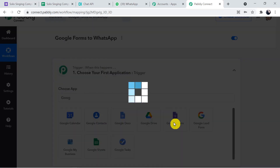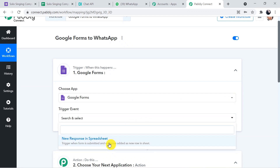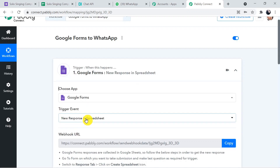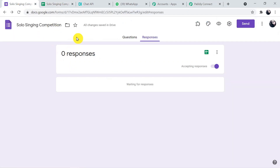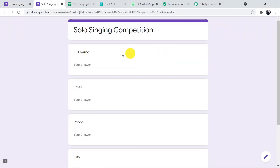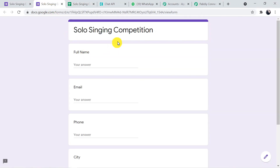In the trigger window, select Google Forms as the trigger application. The trigger event is 'New Response in Spreadsheet' because whenever someone fills the form, the response goes to the linked Google Sheet. I've already created a form called 'Solo Singing Competition Form' with an associated spreadsheet.